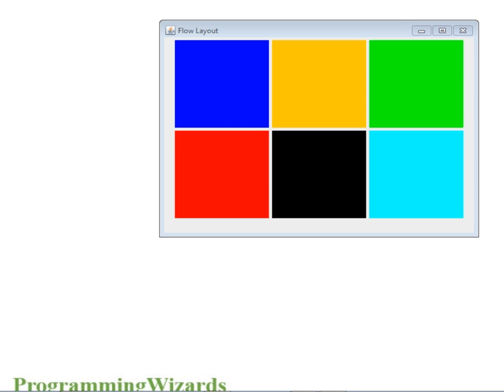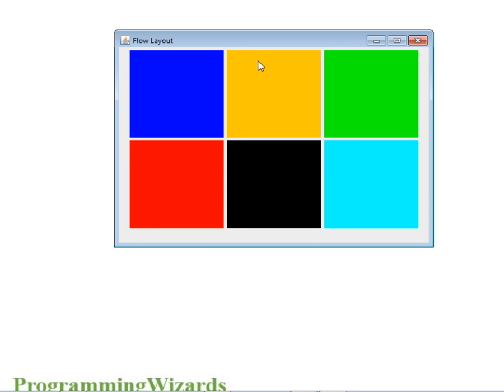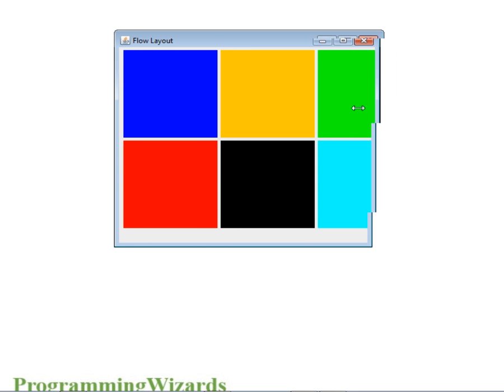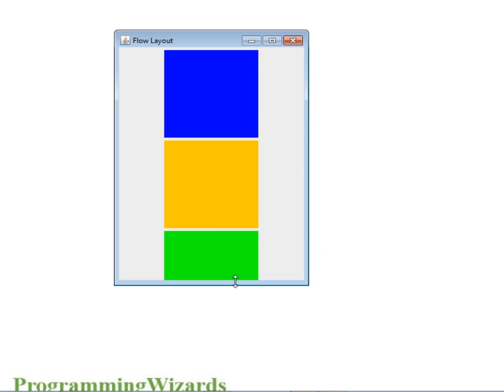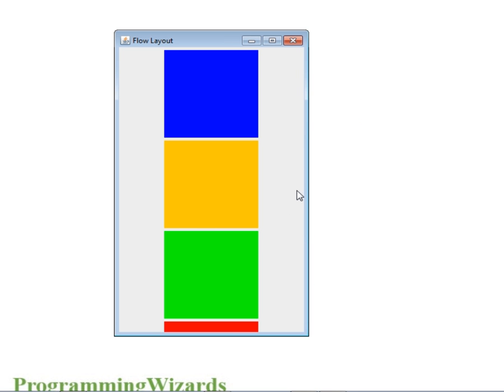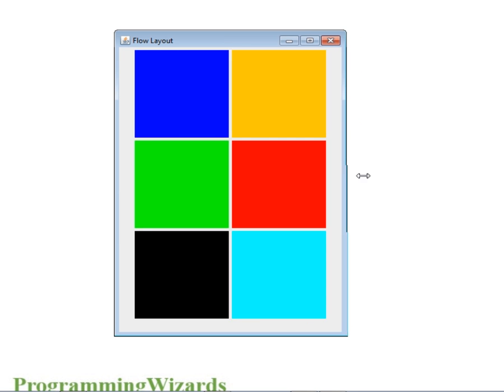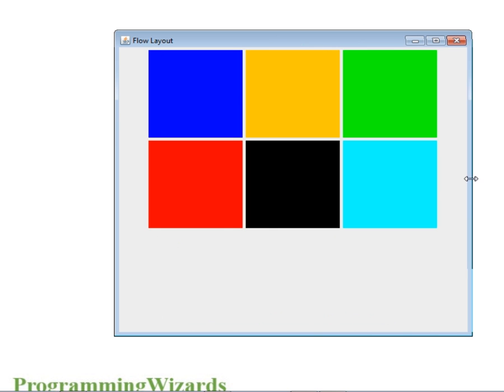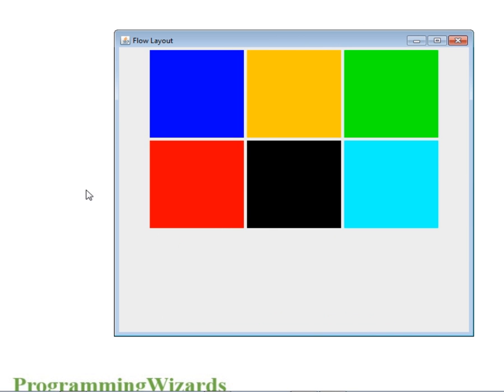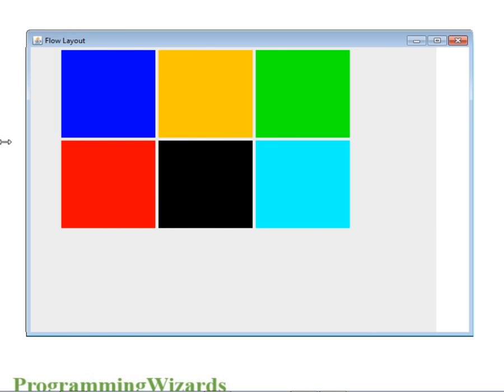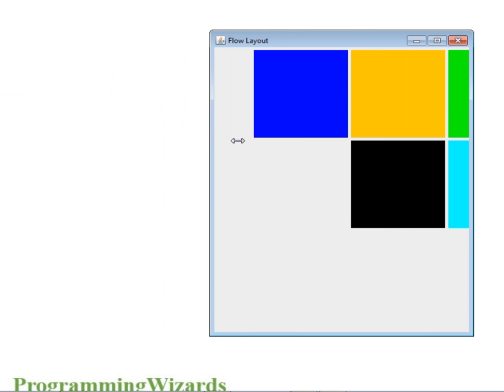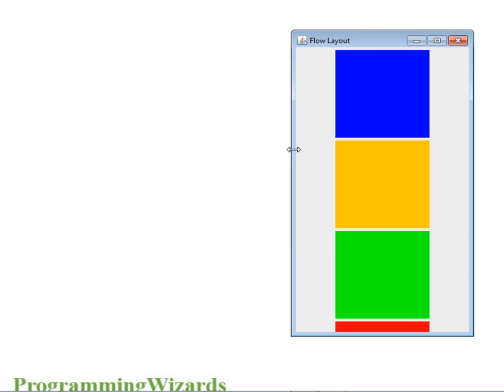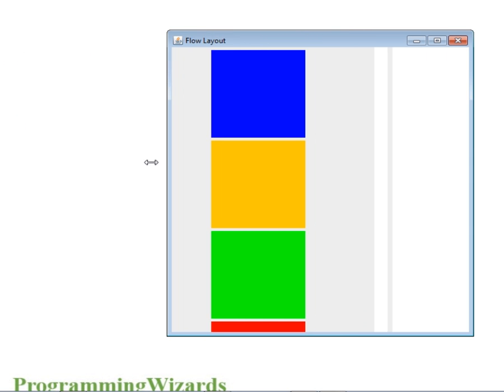By Flow Layout we mean something like this. One of the most important features of Flow Layout is that when you're resizing the window or the form or the JFrame, you can see that the panels are getting resized on their own.